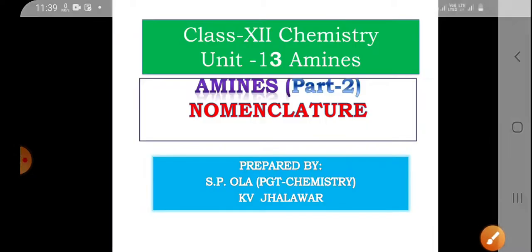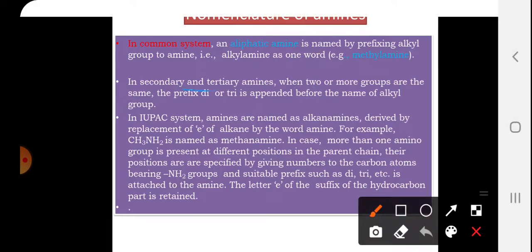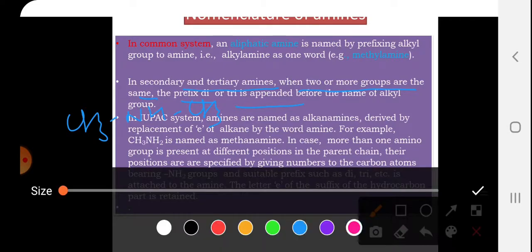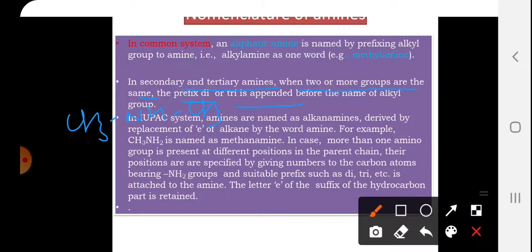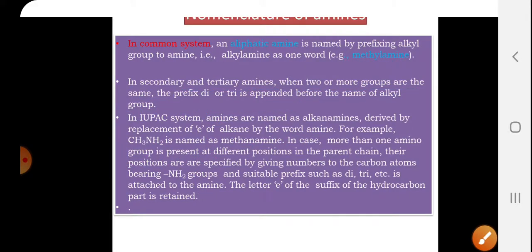In secondary and tertiary amines, when two or more groups are the same, the prefix di or tri is appended before the name of the alkyl group. For example, CH3-NH-CH3 is written as dimethylamine.